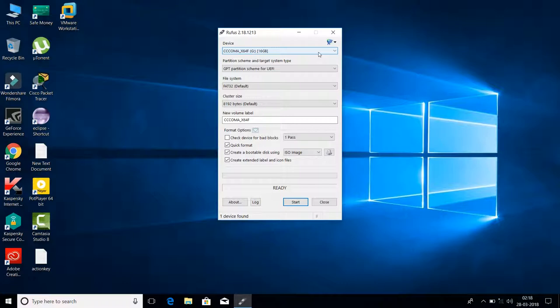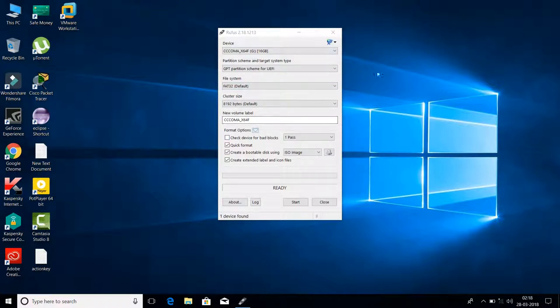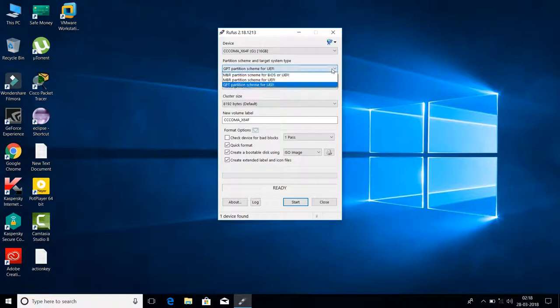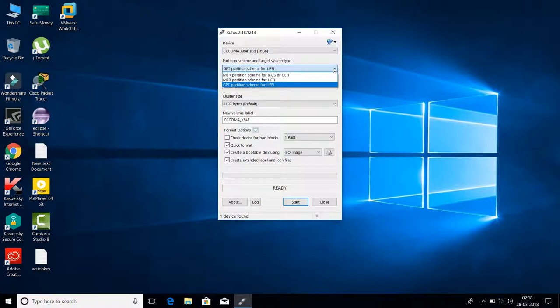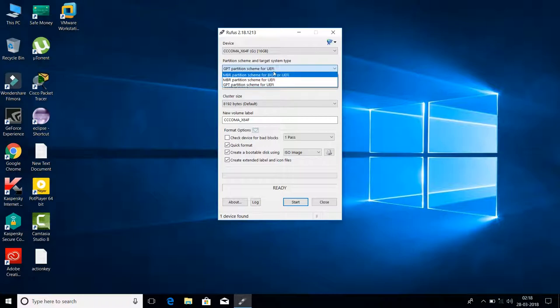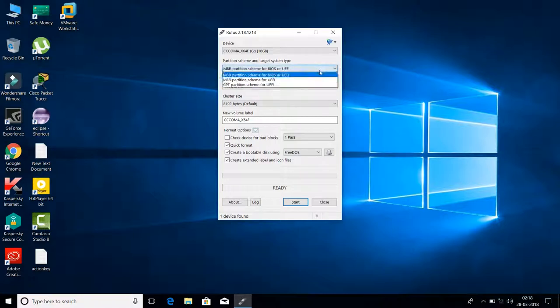I'll show you each and every step. The first device is automatically selected. The second option: if you have a modern motherboard that supports UEFI, like Asus MTB latest motherboards, Intel 7th, 6th, or 5th generation motherboards, then go with GPT partition scheme for UEFI. If your computer is 7, 8, or 10 years old, go for MBR scheme for BIOS or UEFI.